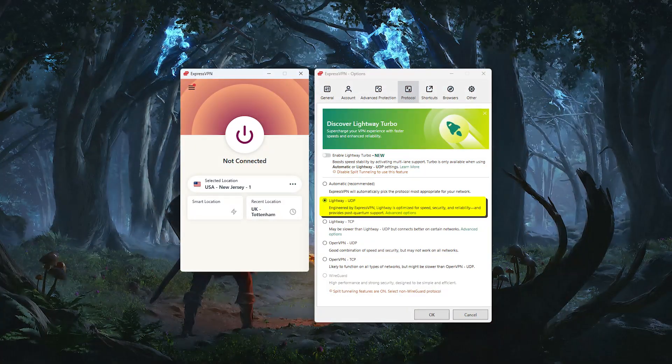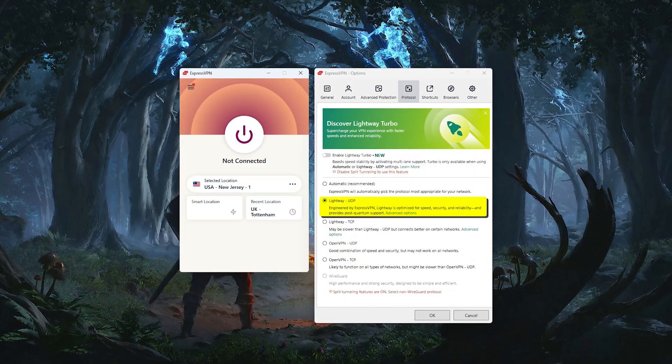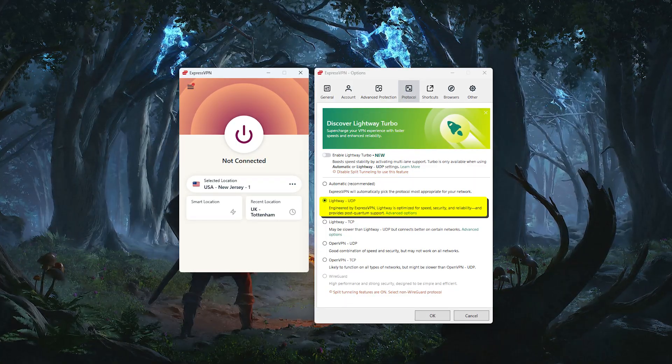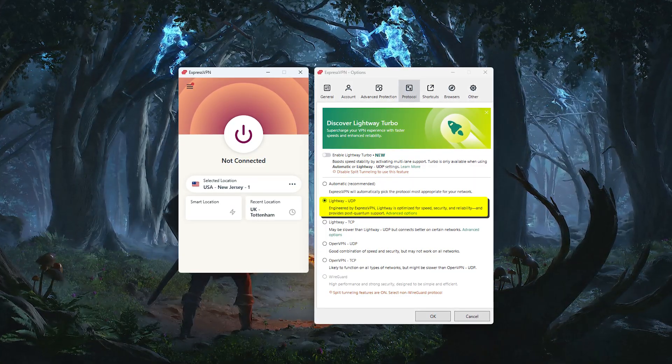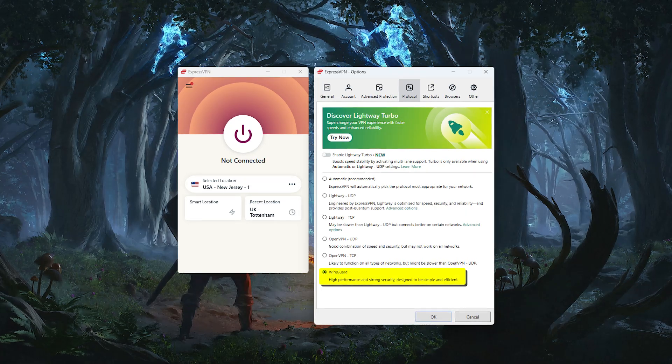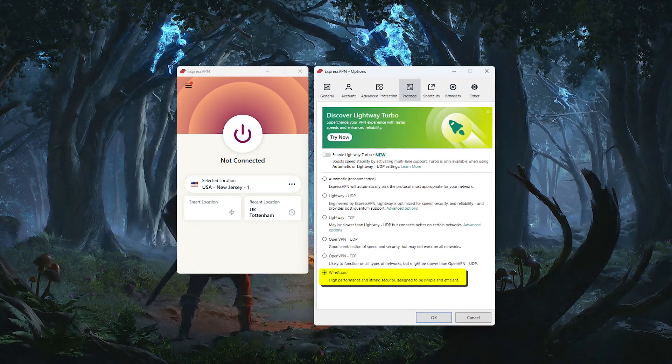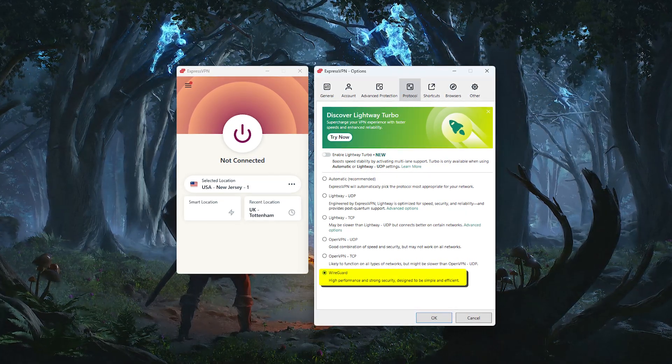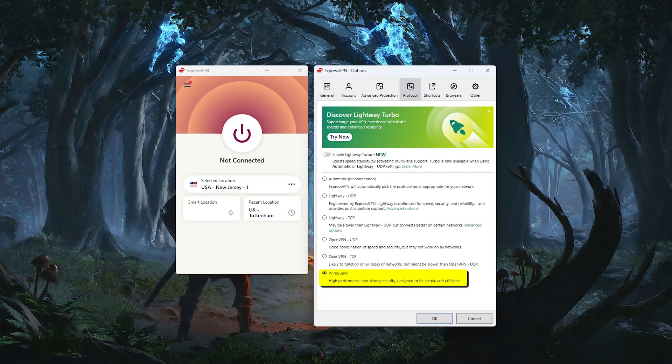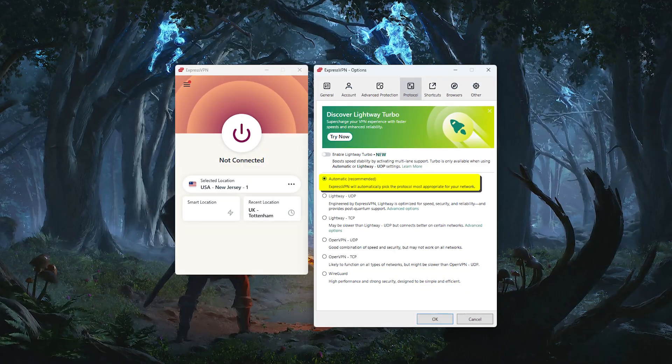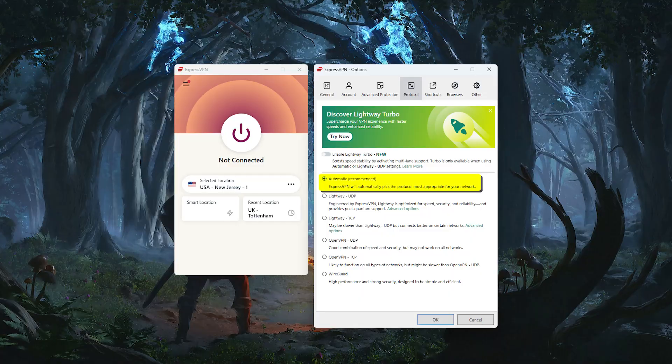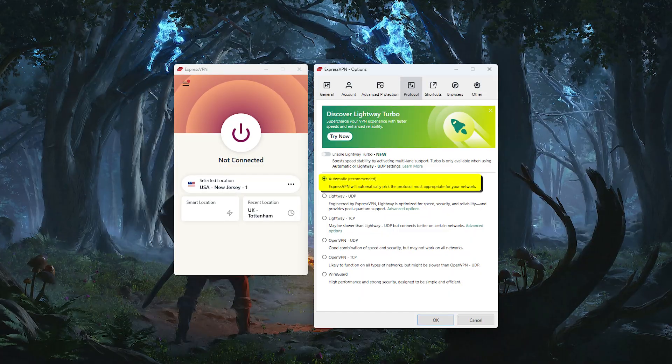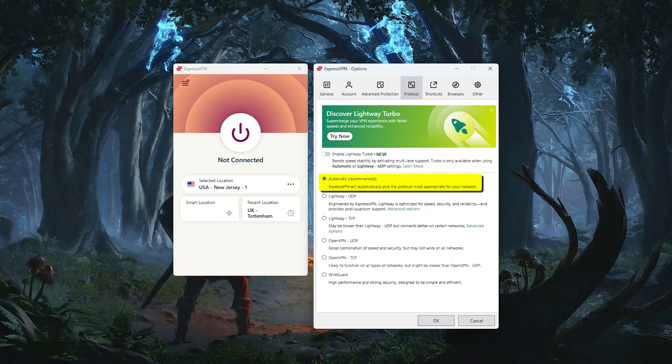Now regarding protocols, Express gives you a few options. Their lightweight protocol is designed for speed and stability, and it's a great choice for everyday use. There's also WireGuard support, which is a newer, high-performance protocol that many users prefer. But if you'd rather not worry about the technical side of things, you can just leave the setting on automatic, and Express will pick the best one for you.